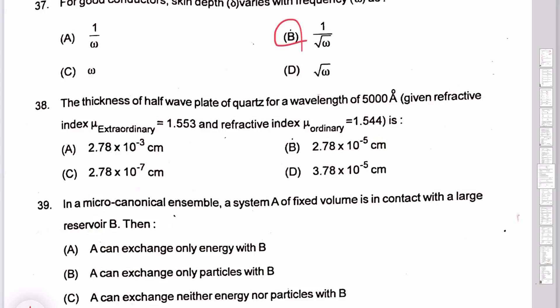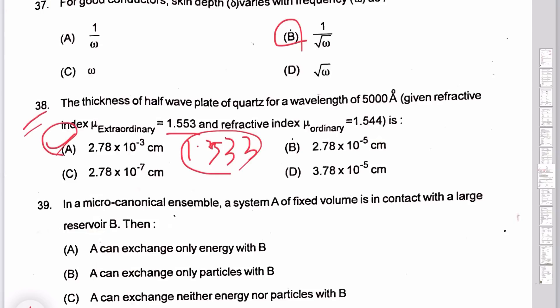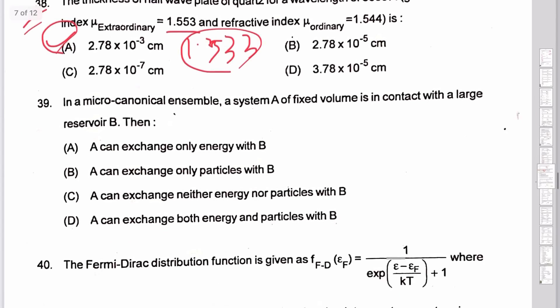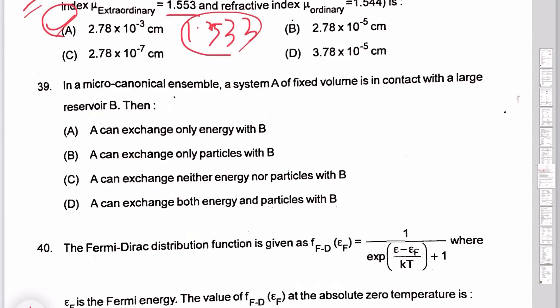Question 38: extraordinary refractive index is 1.533. If the question gives a positive answer, then the extraordinary minus ordinary = 1.553. Using the formula: 1/2 · λ/μ, where μ of extraordinary = 1.533 and μ of ordinary = 1.5, the negative answer gives 1/2 · λ by x formula.